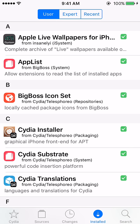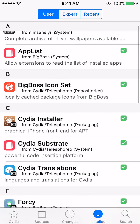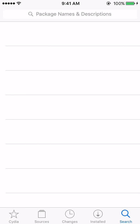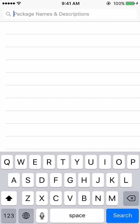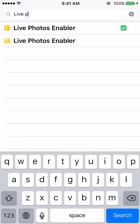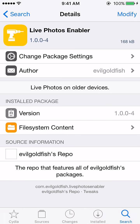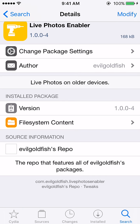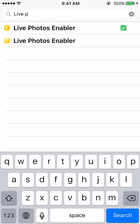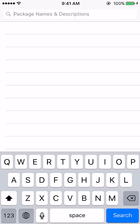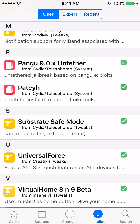In the Cydia search menu, search for 'Live Photos Enabler.' After you find it, click the install button — press it two times and it's gonna then restart the springboard or restart the iPhone.